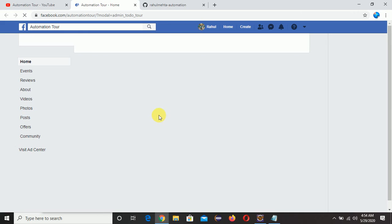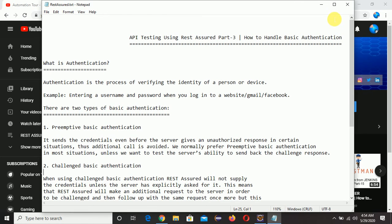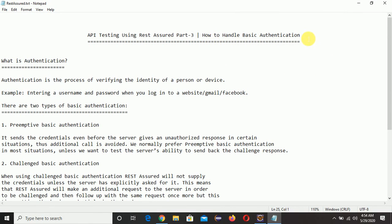Let's start our session. Today's topic is how to handle basic authentication using REST Assured. First, let's discuss what authentication is. Authentication is the process of verifying the identity of a person or a device. For example, when we open a website, Gmail, or Facebook account, we need to enter a username and password. If we can see the home page, we are an authentic person; otherwise, the credentials are incorrect.